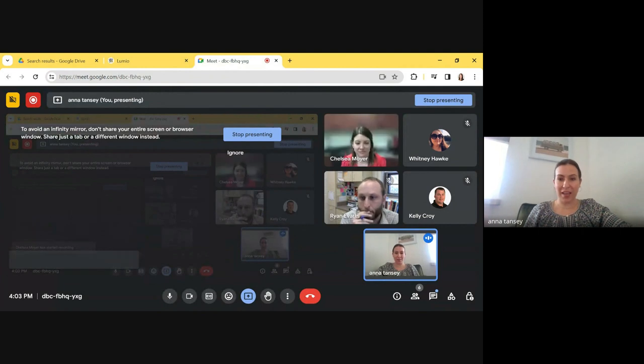Any questions that came to mind as I was presenting? Ryan, did we answer your question about making a copy? Yep. Okay. Perfect. Well, thanks, Anna. We're glad to have you. I'm going to go ahead and stop recording.